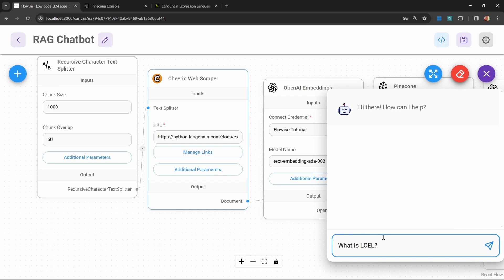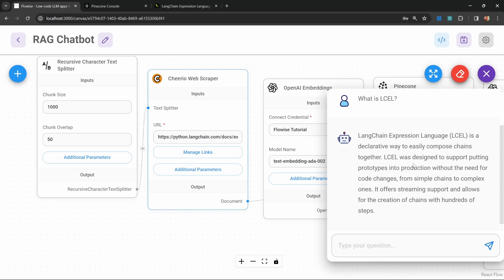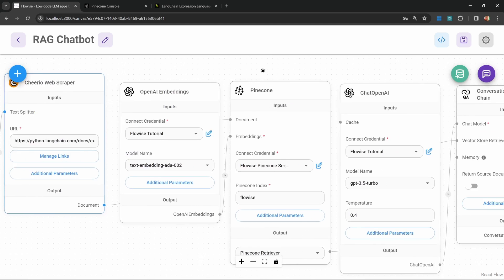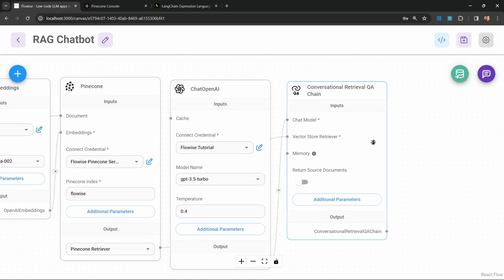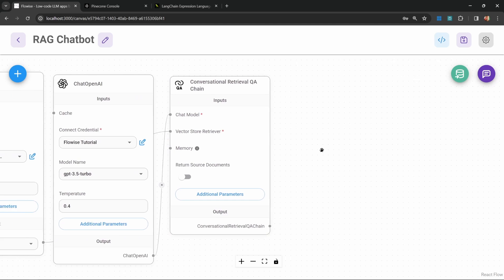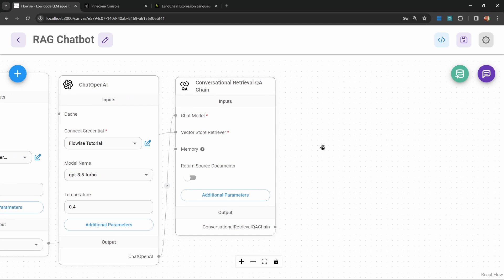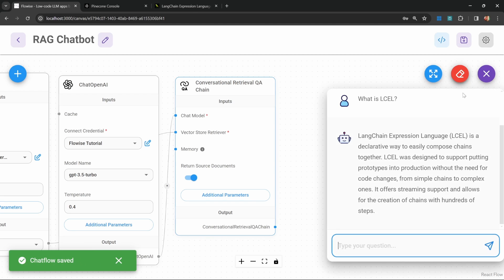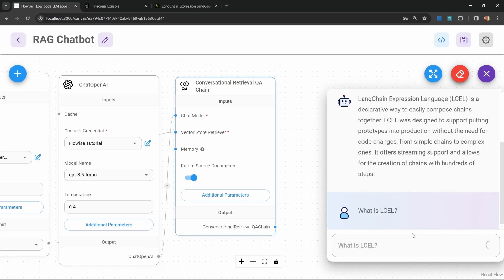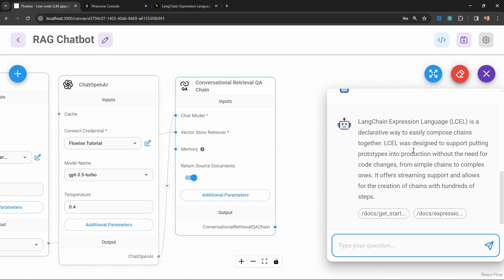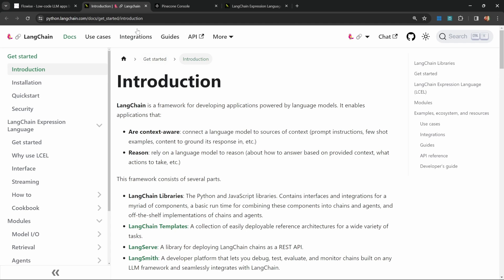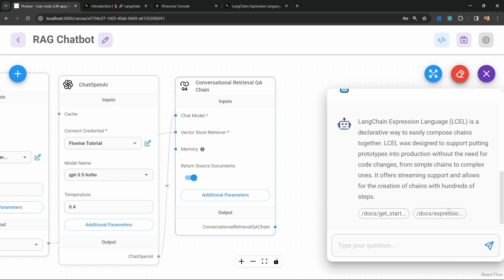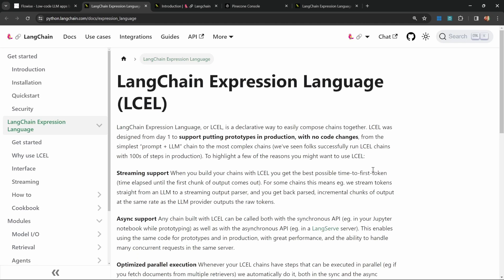And in our chat, let's ask: what is LCEL? And indeed, we get the correct response back. Now just a few more tips on using these retrievals. If we wanted to see the source documents, we can simply enable this. Let's save our chat flow. And let's ask this question again: what is LCEL? This time the bot will tell us where it fetched this information from with links to those web pages.